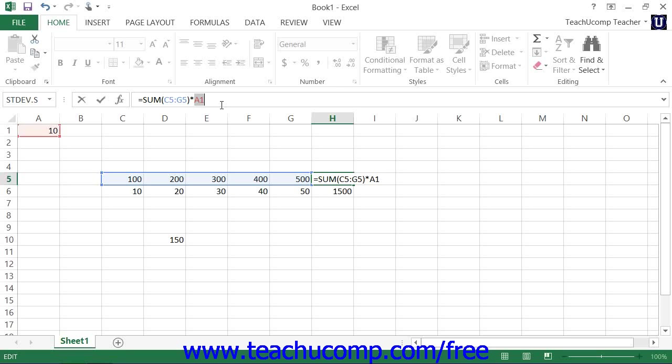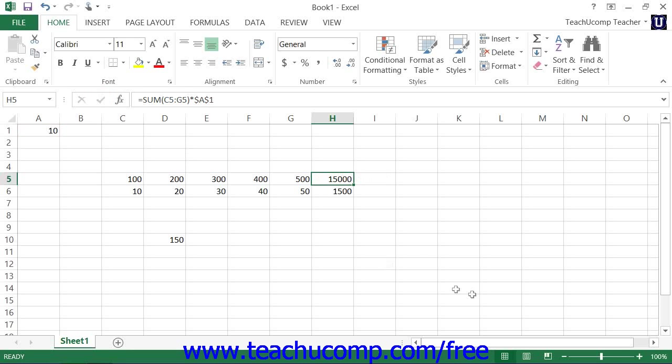Once you're finished editing the reference, just press Enter on your keyboard or the Enter check mark in the formula bar to save your function.